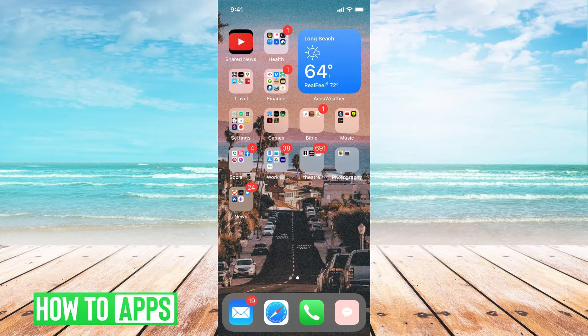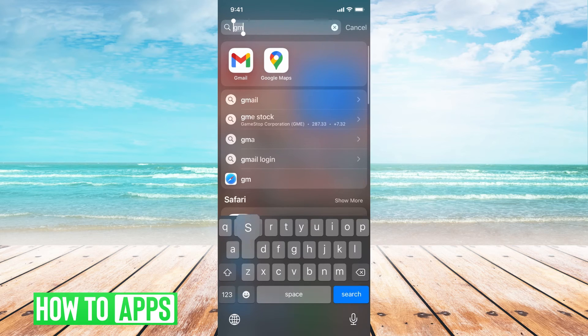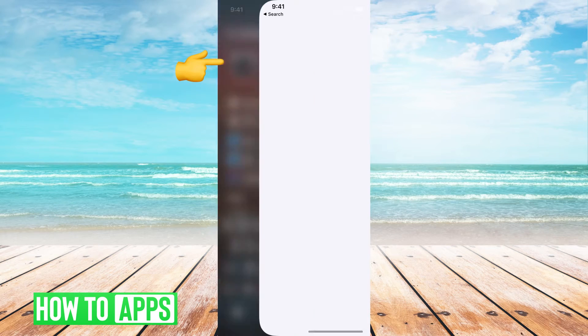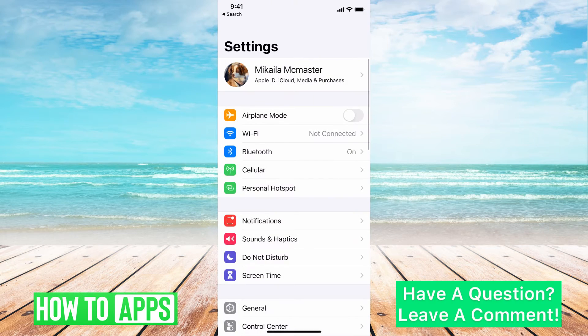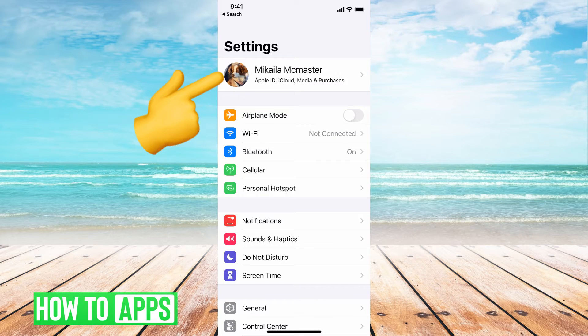First, you just need to go to your settings on your phone. I'm going to swipe down and hit settings, and then go ahead and tap on that. From there, we're going to go to our Apple ID account, which is going to be at the very top where your name is. Go ahead and click on that.